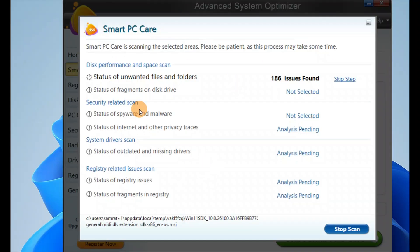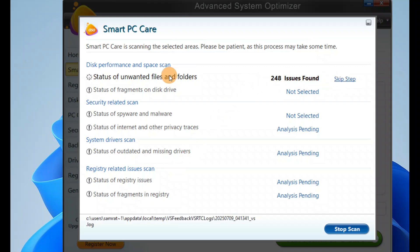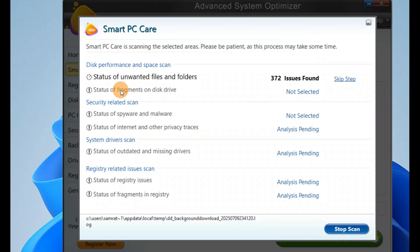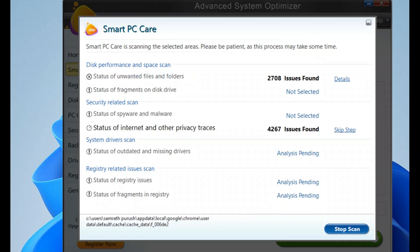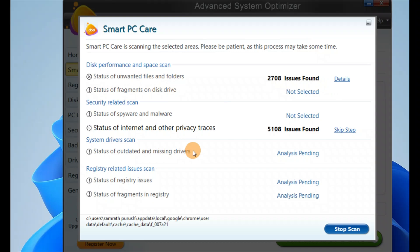You can see it is scanning. 186 issues found. If you want, you can skip this step or let it scan other files also. It found a total of 2,708 unwanted files and folders.